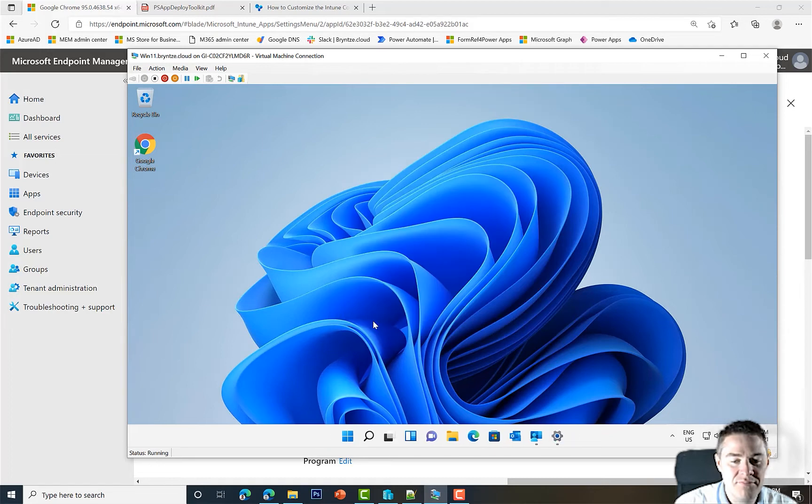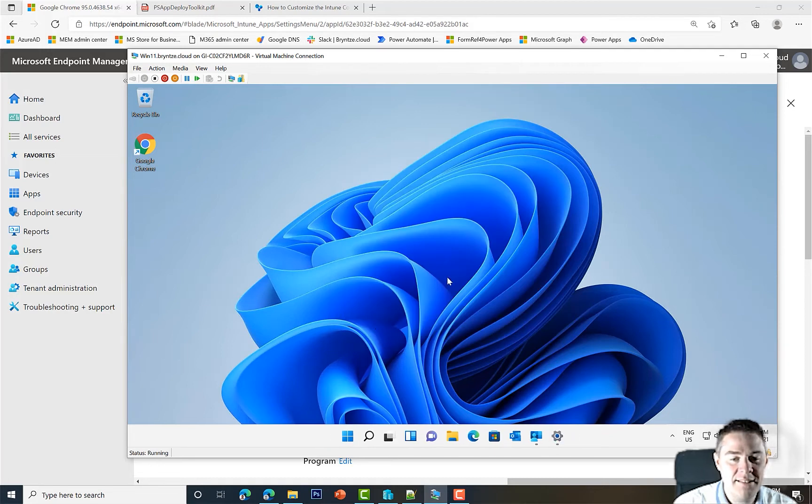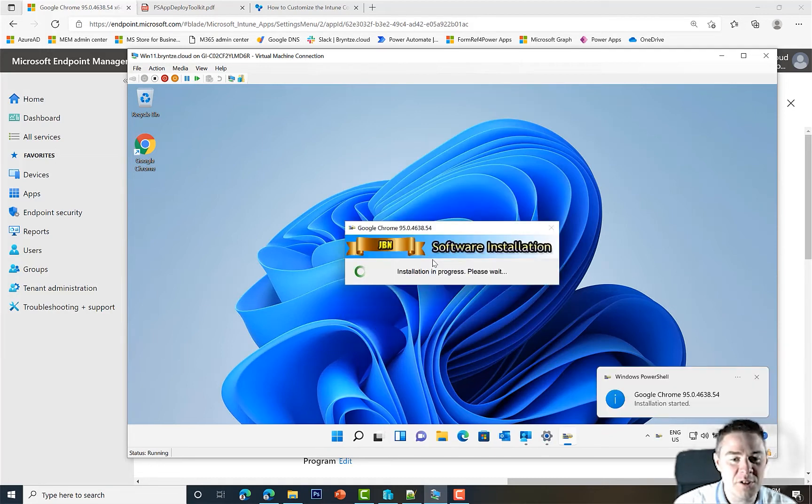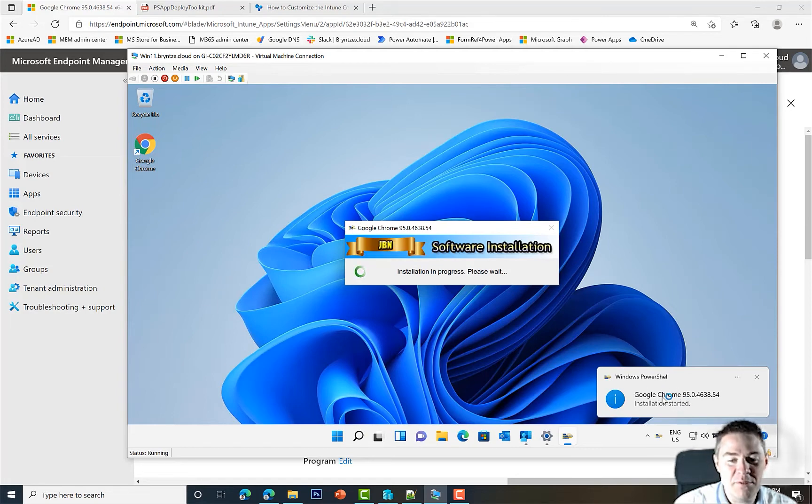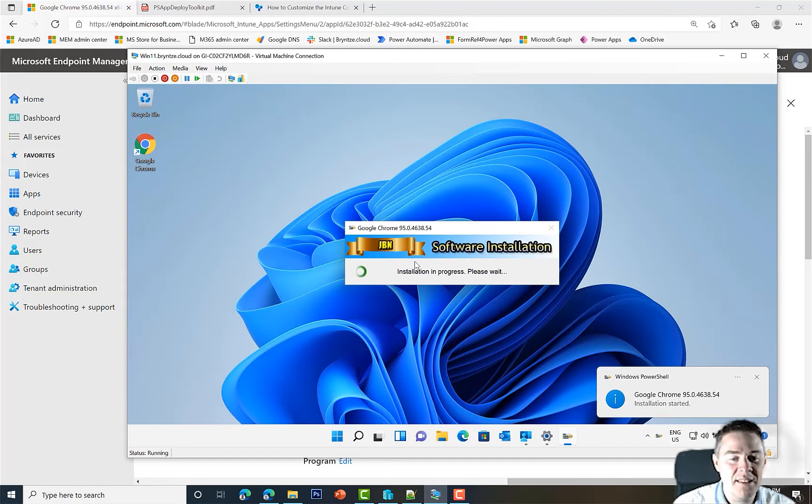Let's say Close Program. It's going to close Chrome and then hopefully start to install. Yes, we have our nice banner, our little icon, and this pop-up comes from PS App Deploy Toolkit as well.